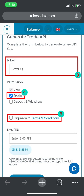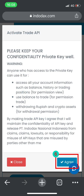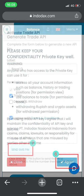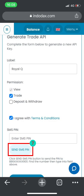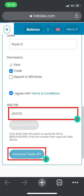Key in the API label name, then check Trade, and check 'I agree with terms and conditions.' Read the Activate Trade API warning carefully and click Agree.